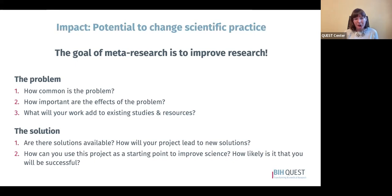You want to look at how common the problem is as well as how important the effects of the problem are. Sometimes a problem occurs in many different areas of research, but the overall effects on research quality are not very large. In other cases, a problem affecting fewer papers may have a major impact on the quality and rigor of the work and our ability to reuse the results. Both factors — commonality and importance — should be considered when evaluating potential impact.